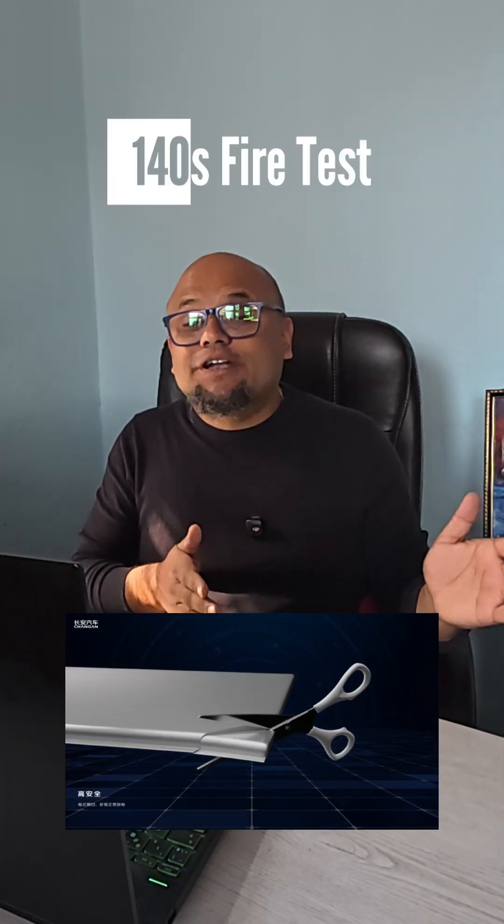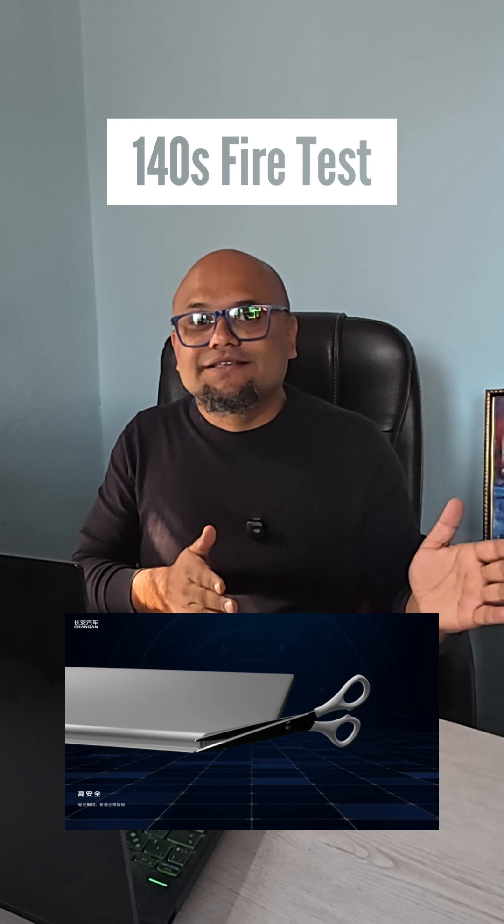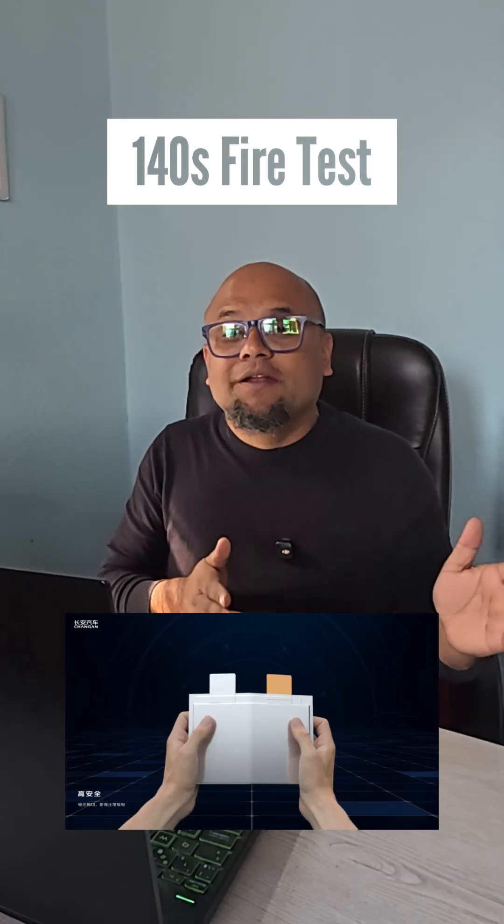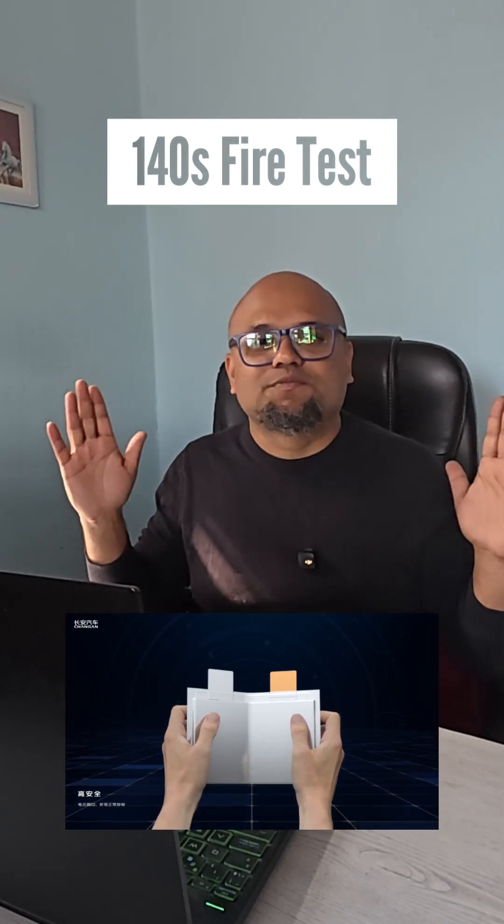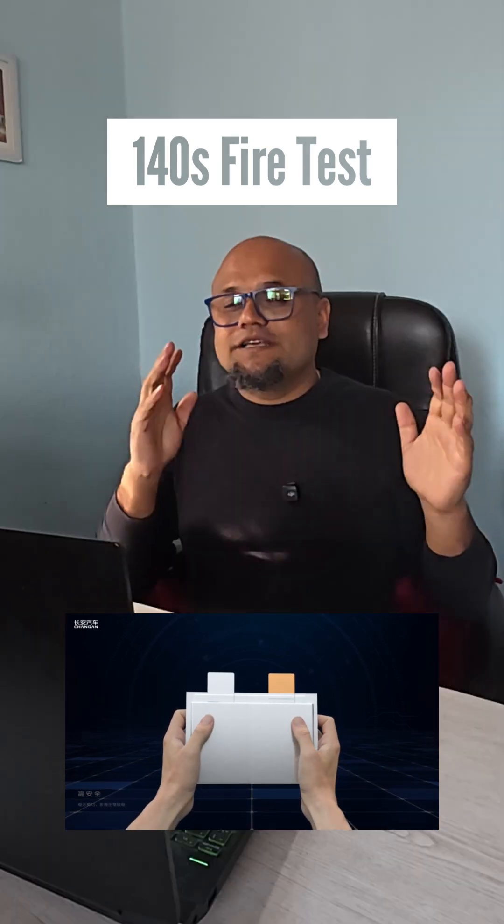They left this battery 140 seconds under open flames. Yes, again, nothing—no explosion happened.